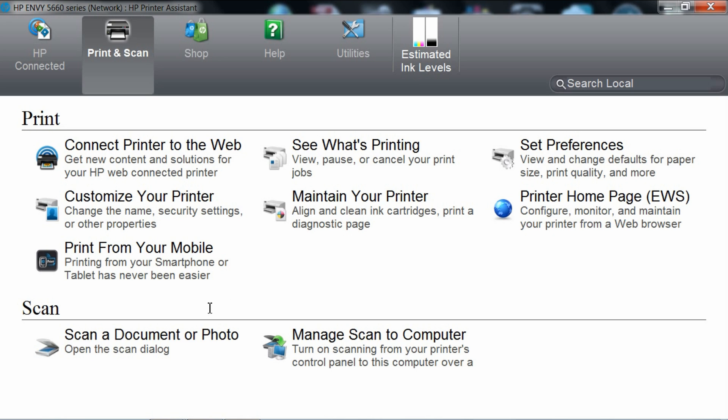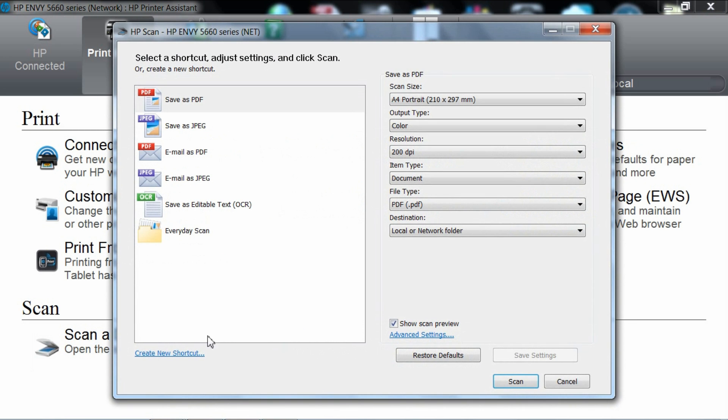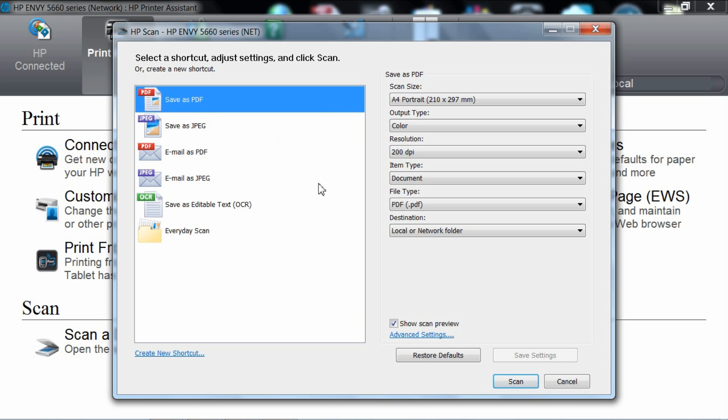To start scanning, click on scan a document or photo. This will bring up the scan dialog box. As you are scanning a PDF, you will select the option save as PDF.